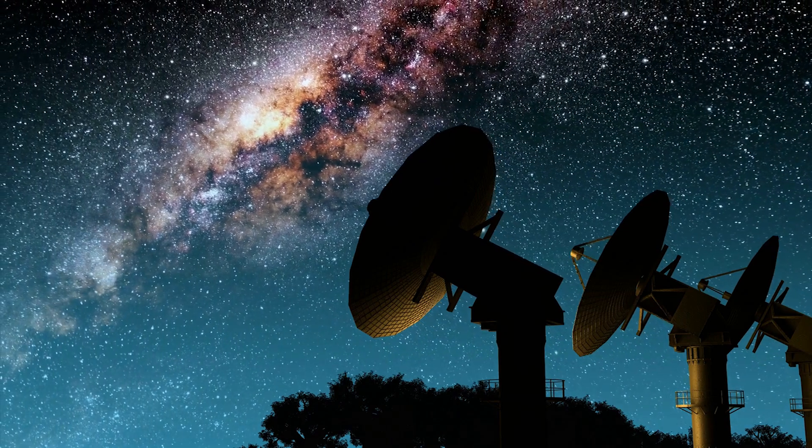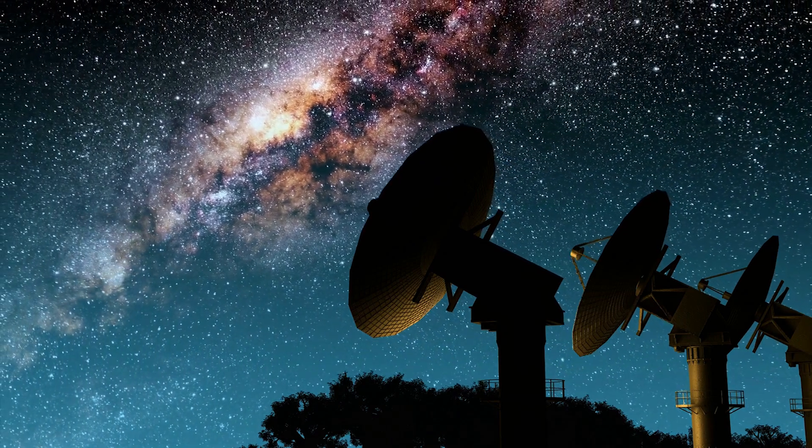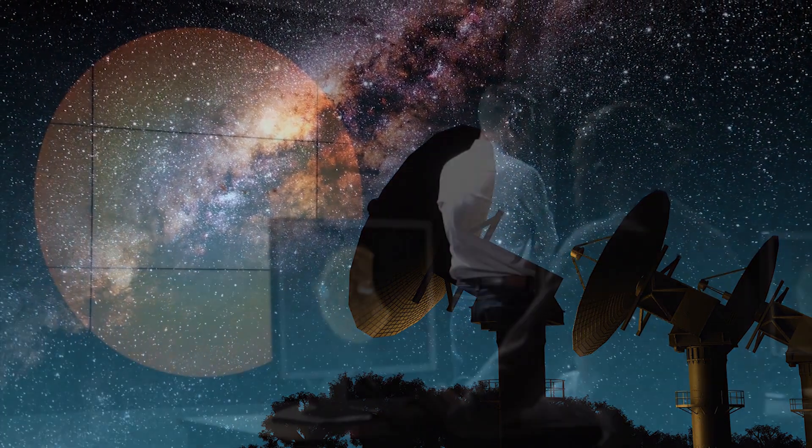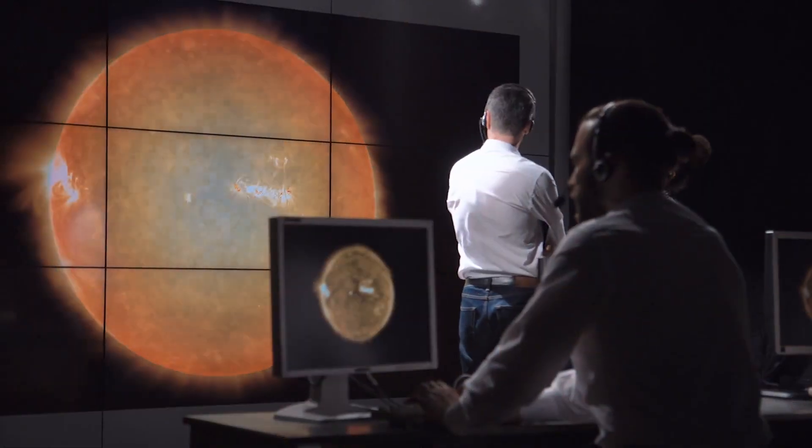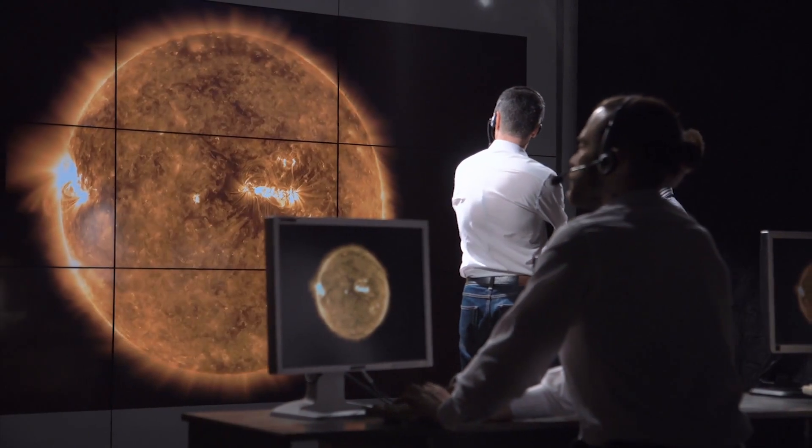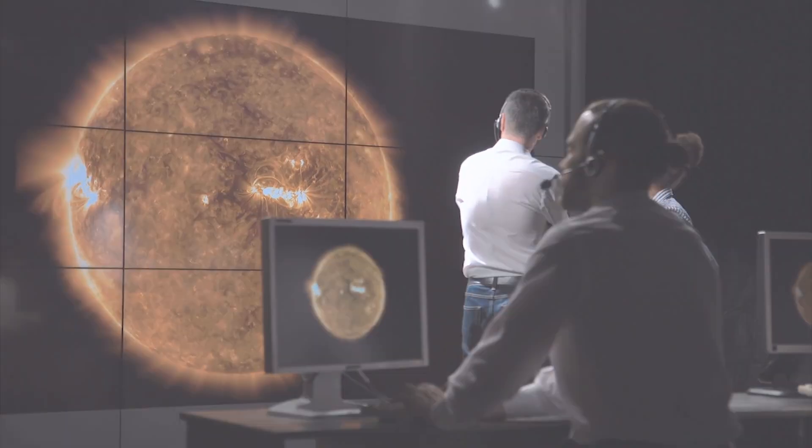In the world of astronomy, there are sometimes phenomena that astonish scientists with their rarity and mystery. One of these phenomena is fast radio bursts, one of the most intriguing puzzles of modern astrophysics.